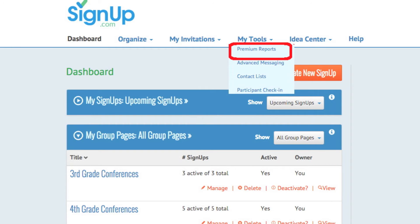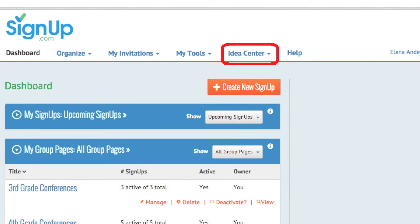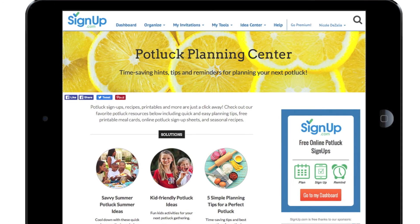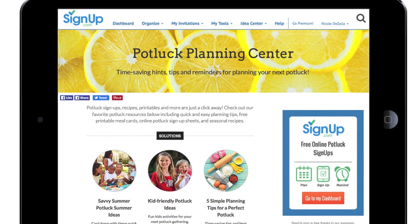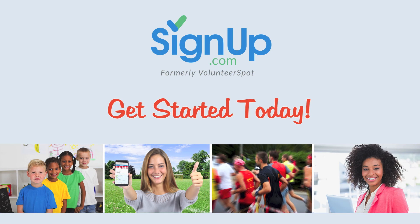With signup.com, your activities are sure to be a success. If you have questions, let us know by clicking here. And our Idea Center has fun, free printables and planning tips to help along the way. Get started today at signup.com, the easiest way to bring people together.